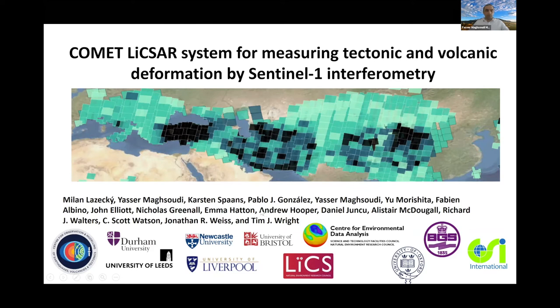Good morning everyone. In the second part of this presentation, I will bring some updates on the LICSAR system. I will mainly focus on the current status of the system, the LICSAR quality check module, the LICSAR file structure, and the ways that we serve the data to the public.